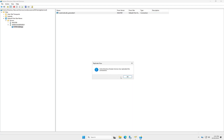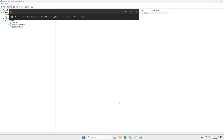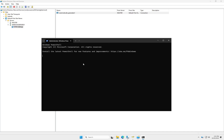Select the automatically generated connection, expand it, and click 'Replicate Now'. The connection is successful. Now open PowerShell as administrator. We need to enter a few commands: type ntdsutil and hit Enter, then type roles and hit Enter, then type connections and hit Enter.